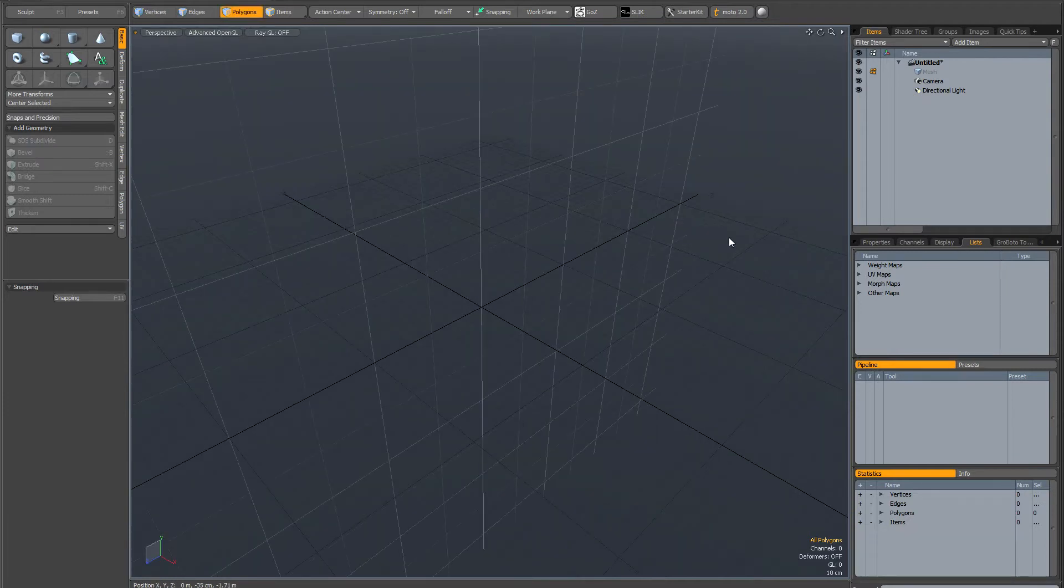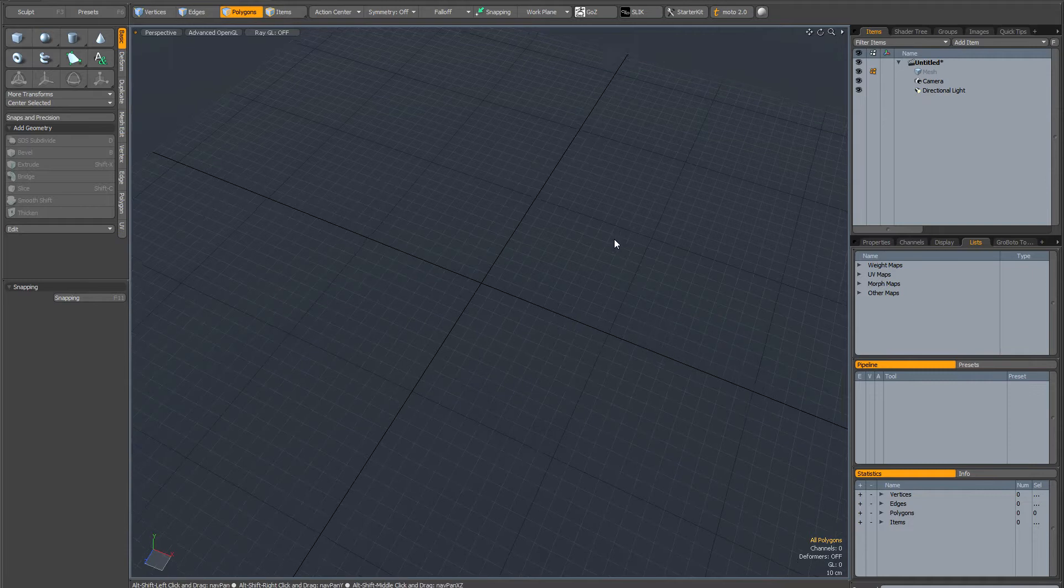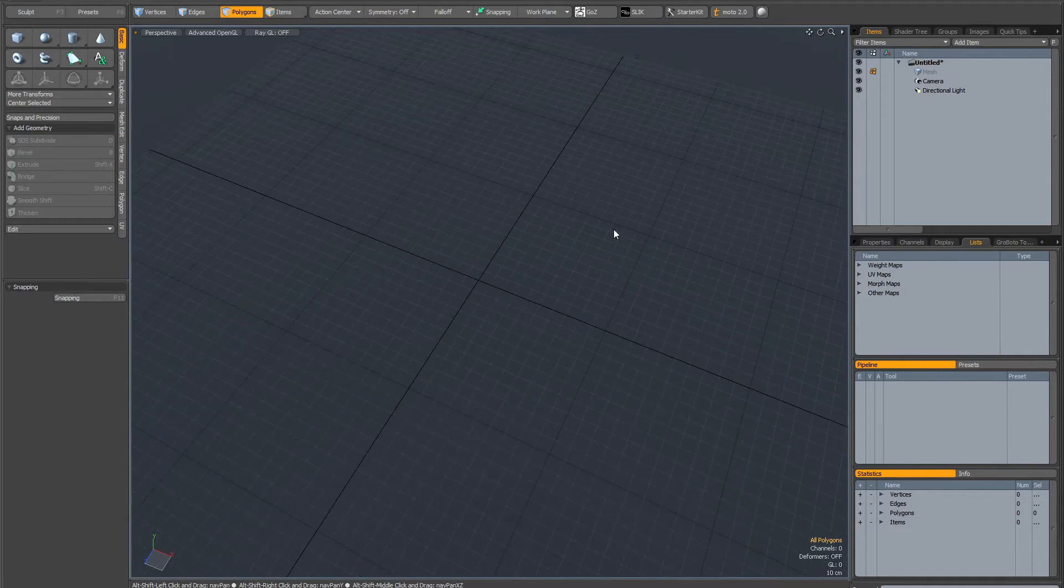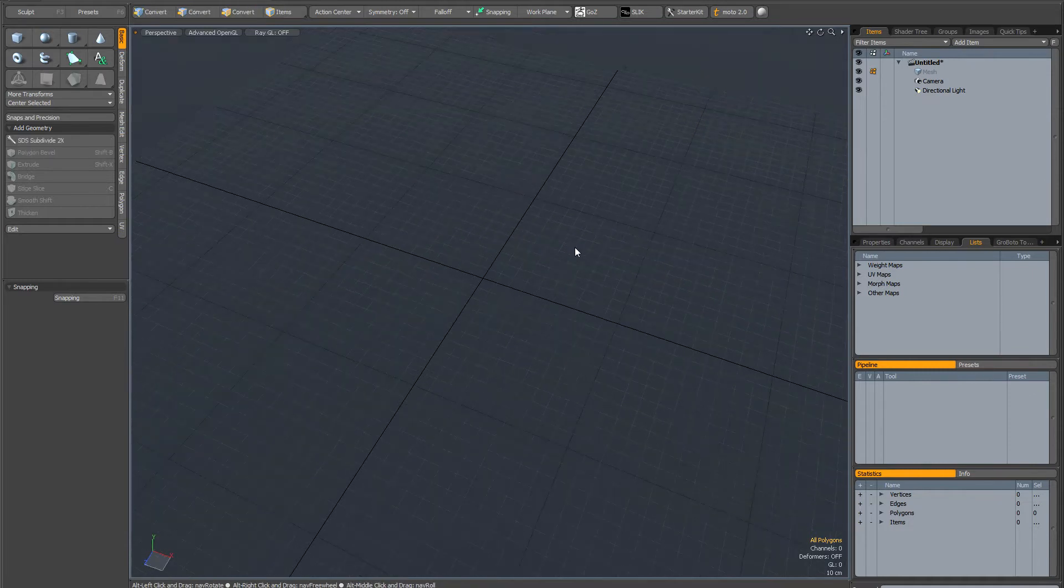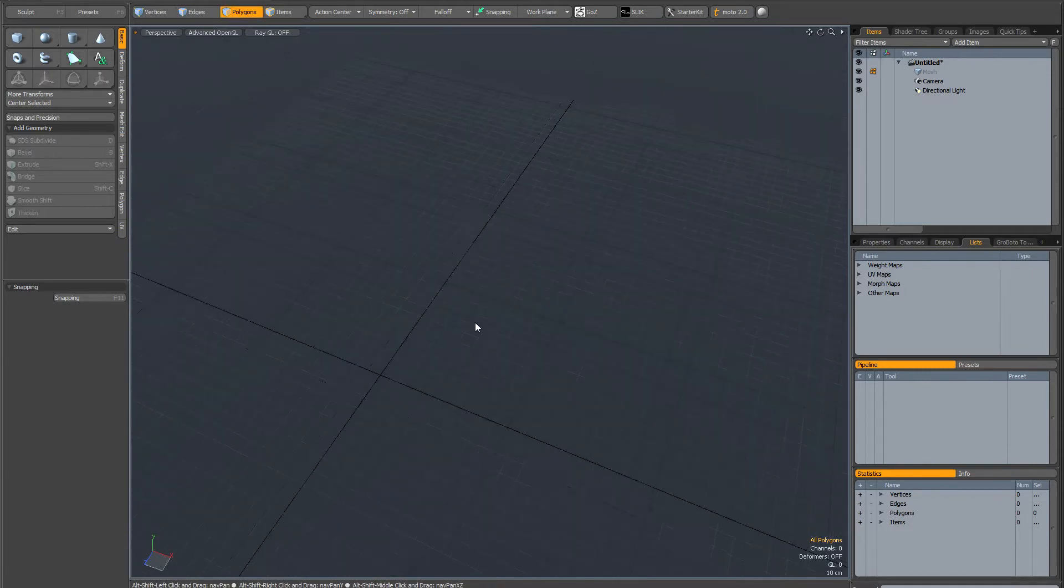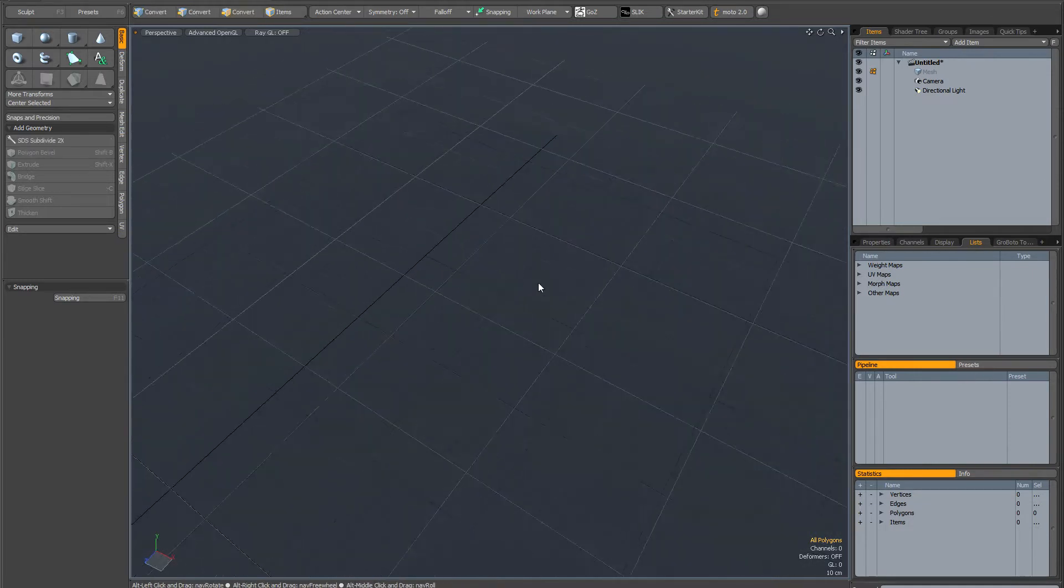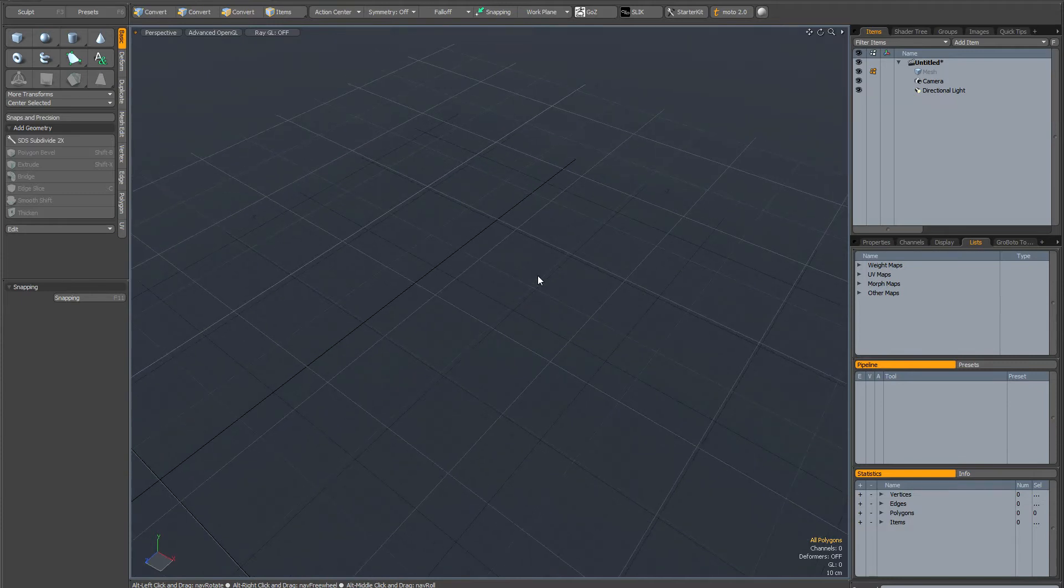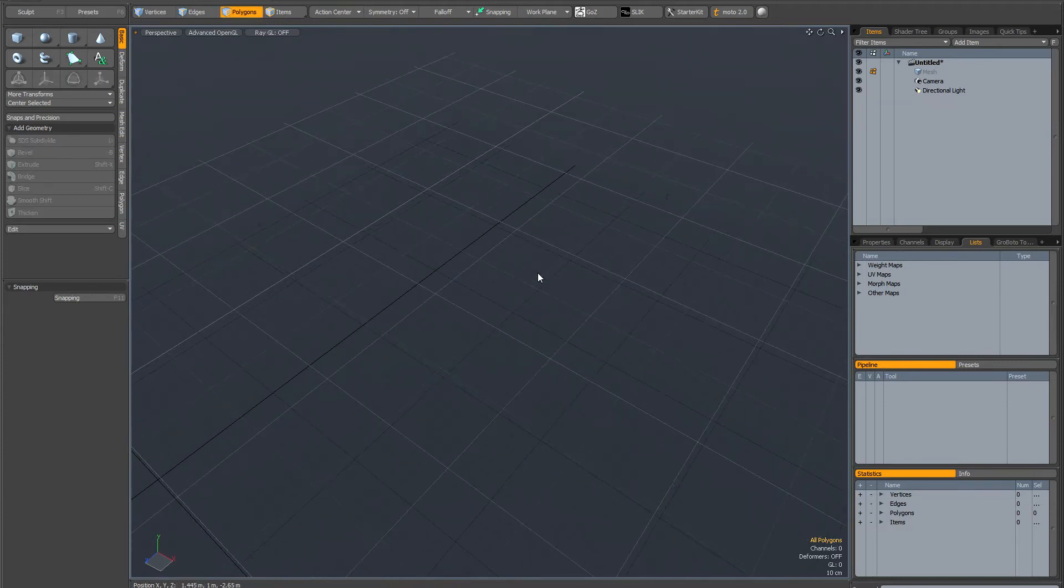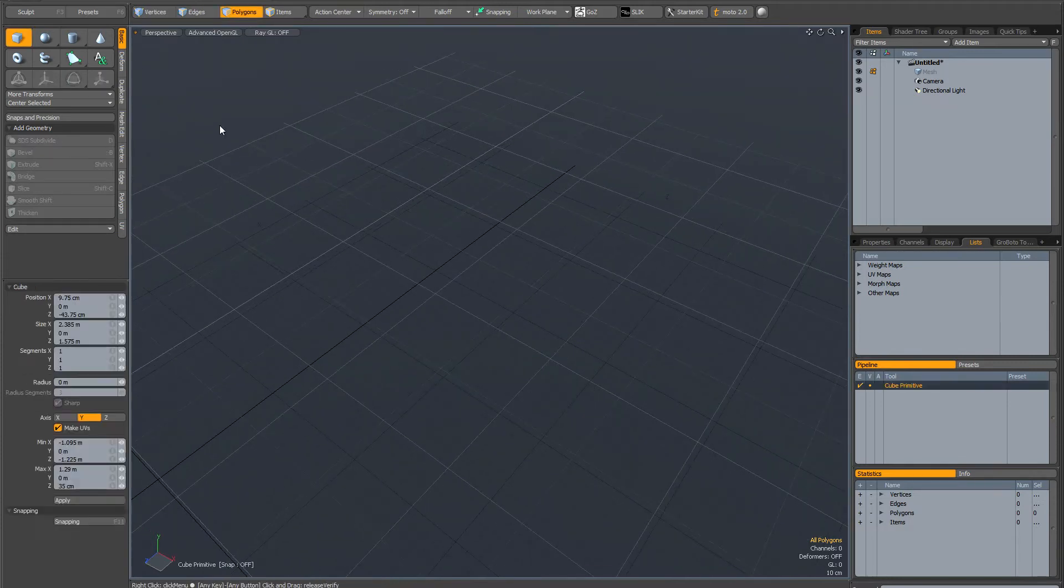Let me quickly bring the work plane back. The next thing I want to talk about is work plane positioning. In MODO it's quite easy to find yourself in a situation where the work plane is no longer positioned at the world centre.